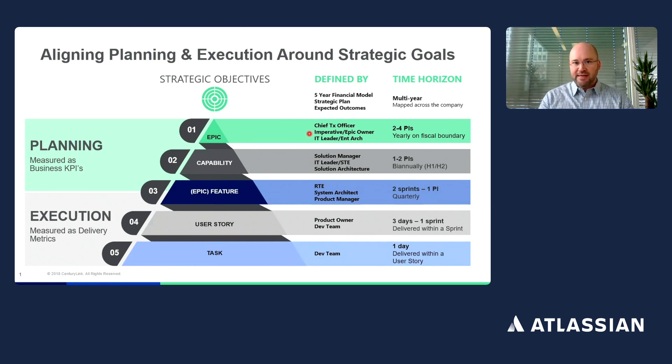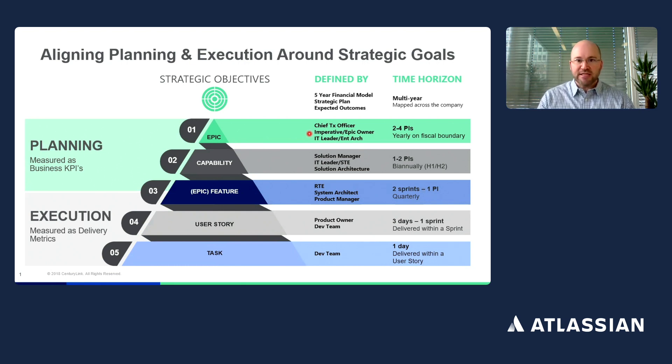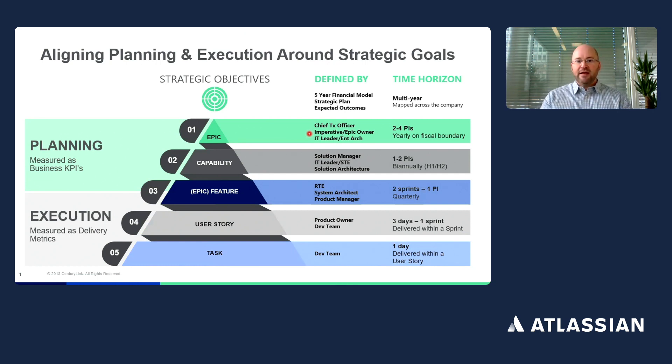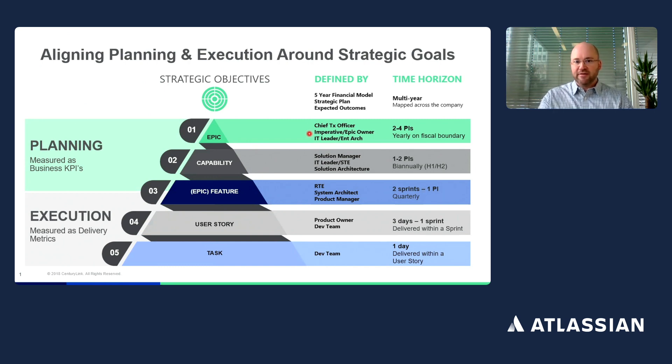During that 90-day cadence, we use a two-week sprint. During those sprint planning sessions, the teams are aligning around consistent terminology about their capabilities, their features, their user stories that they're planning to deliver.